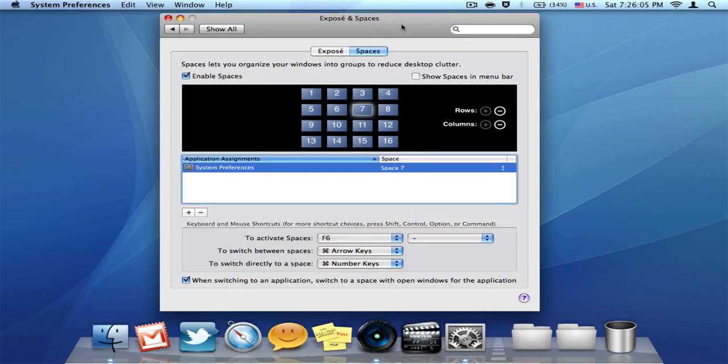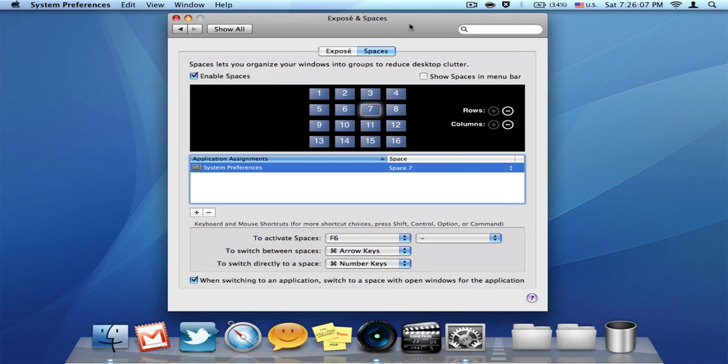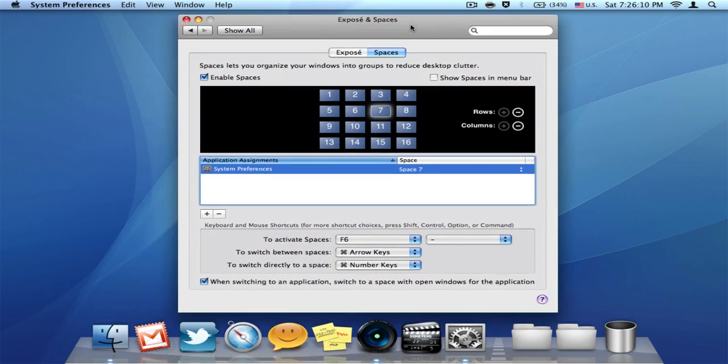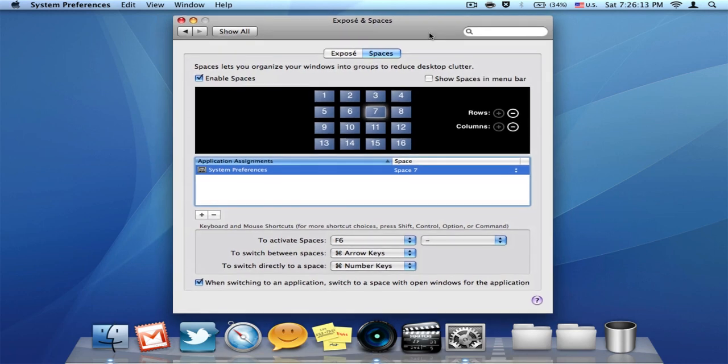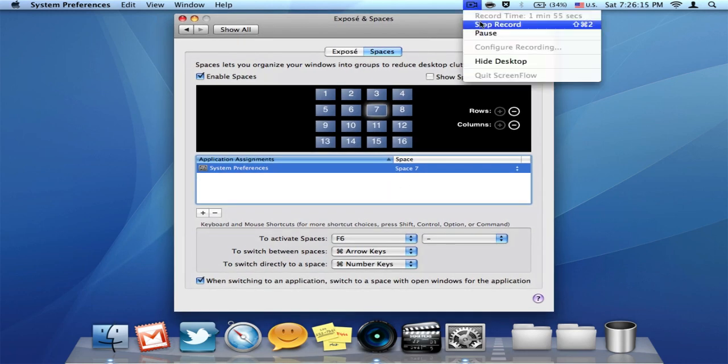And I definitely recommend this spaces feature so it can organize your stuff in your desktop. So yeah, thanks for watching.